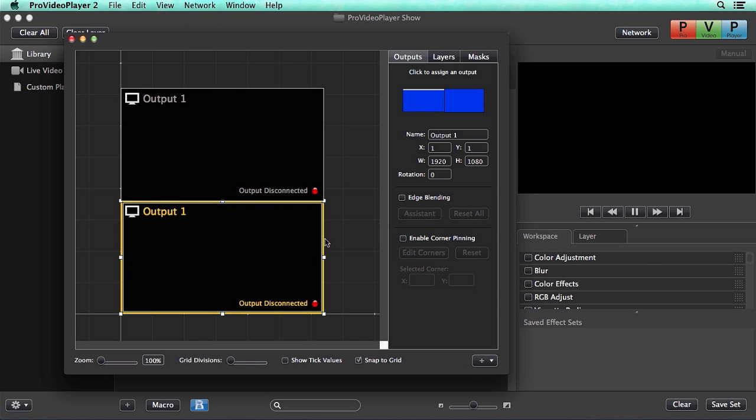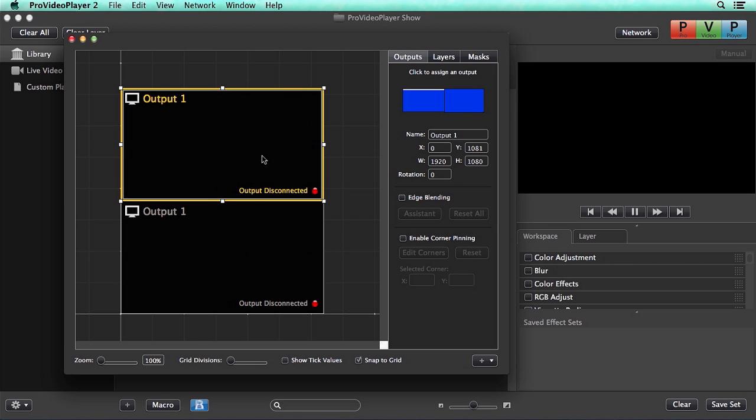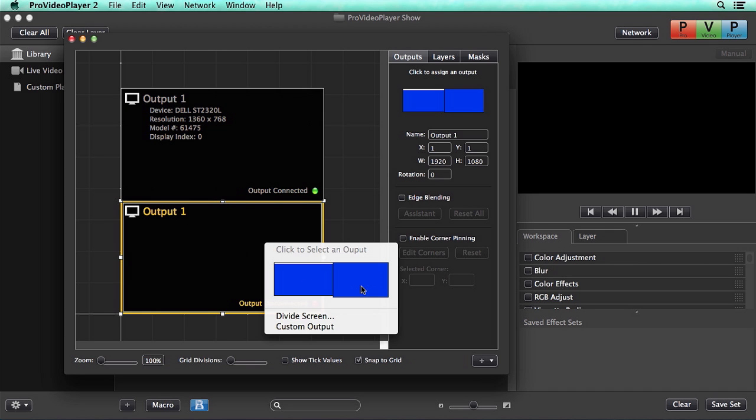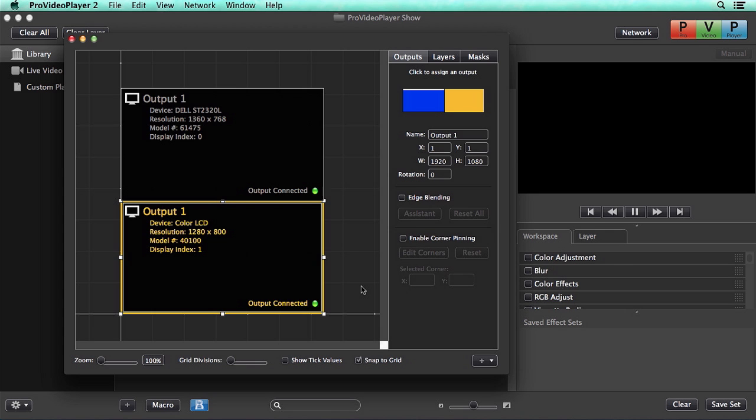You can see here we have our two outputs, which are currently disconnected. We can easily reconnect them by selecting an output, and then selecting one of our attached displays. Or we can right-click and attach a display from there.